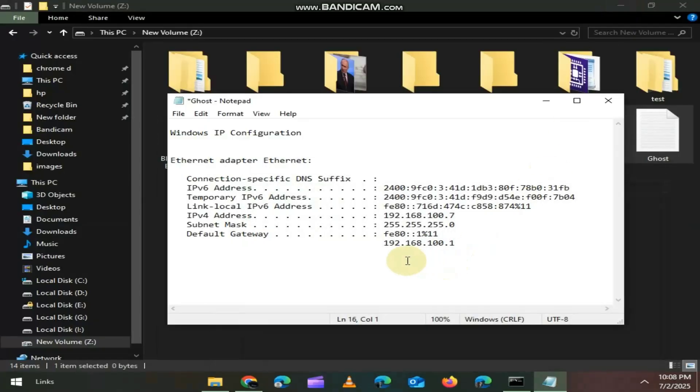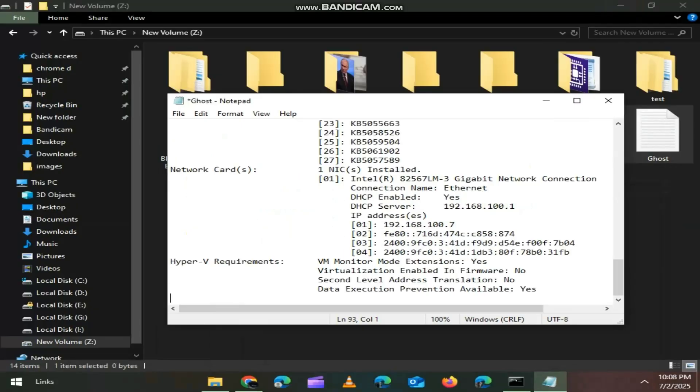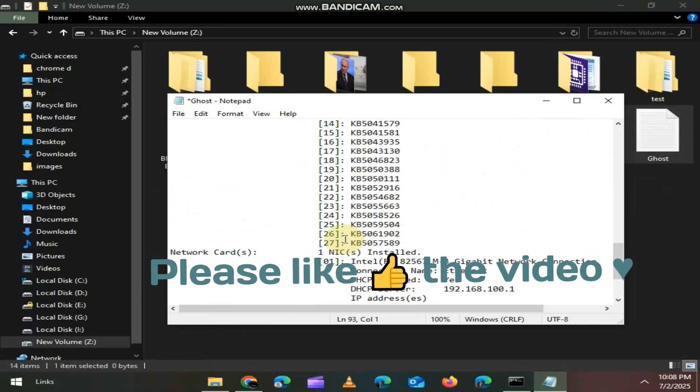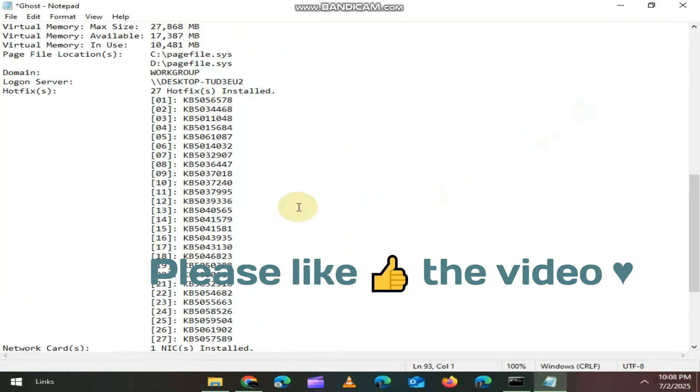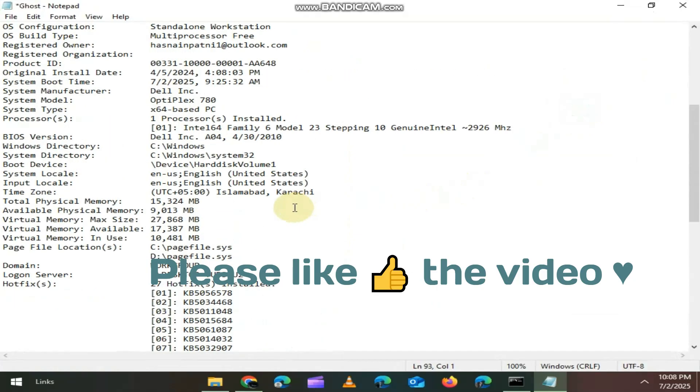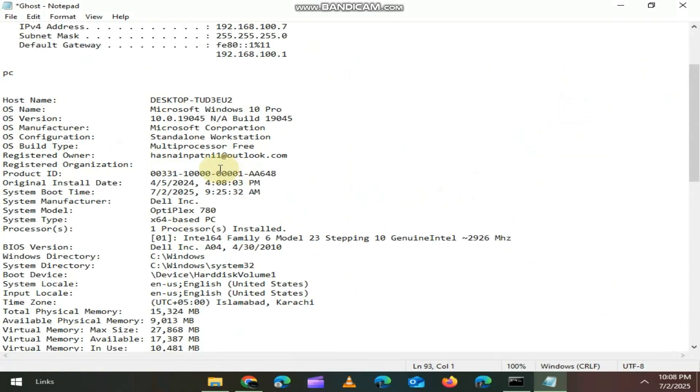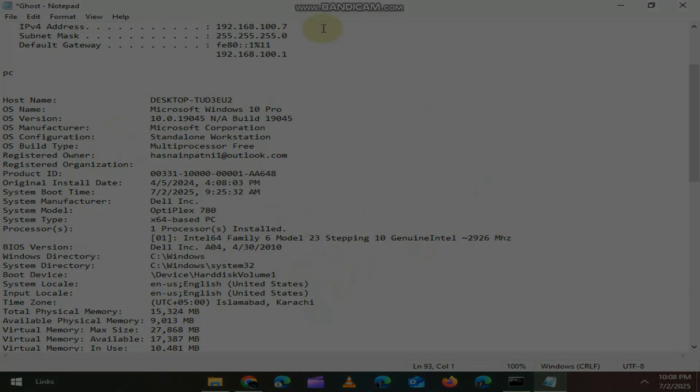If you enjoyed this video, do me one small favor. Hit that like button. Because if this video hits 1000 likes, I'll drop part 3 with even more powerful CMD commands.